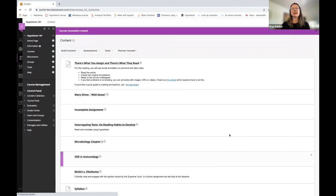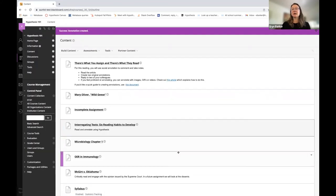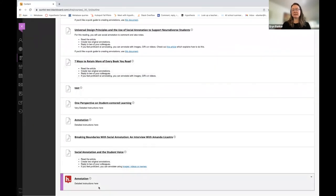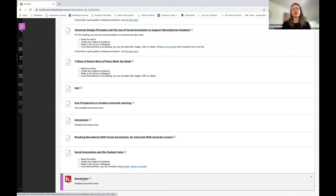We're not yet done. We now need to launch the assignment and make sure we assign it to the groups. So I'm going to launch it.